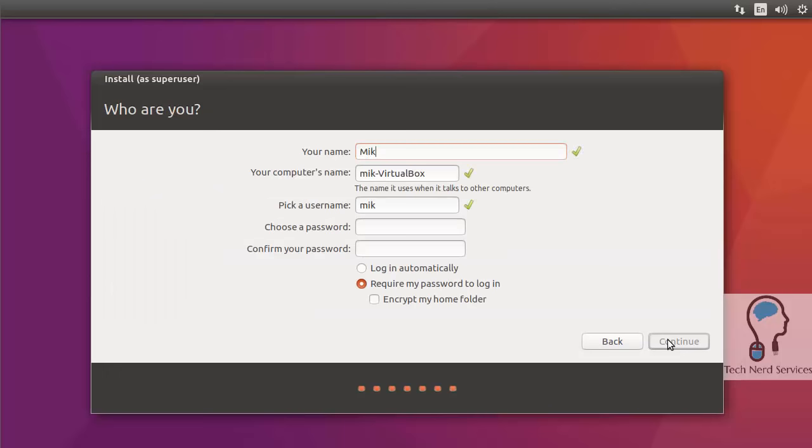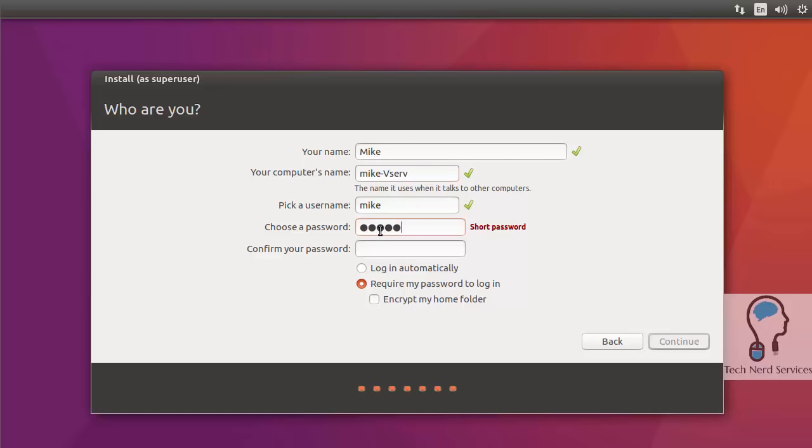Now it's going to ask for your name, which will also be your username, and how you want to name your computer. I'm naming it Mike Vserve, just a name to identify it. Then also your username and a password. It will tell you to repeat the password. It gives you the option to log in automatically, but for security's sake, I suggest you leave the default to require my password to log in.